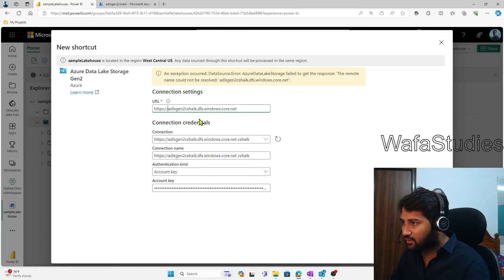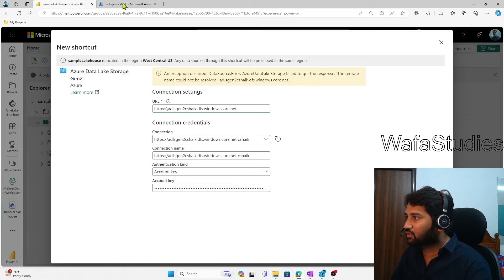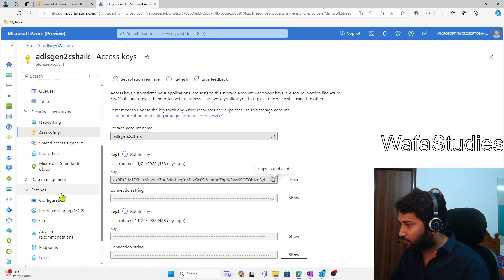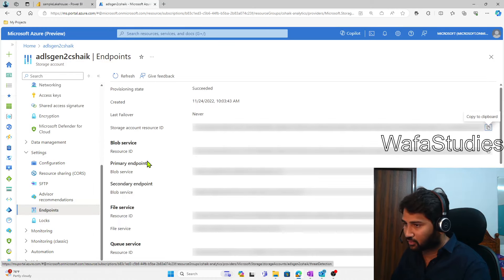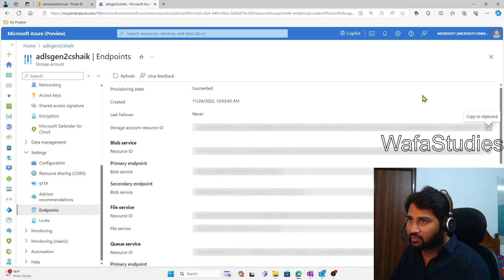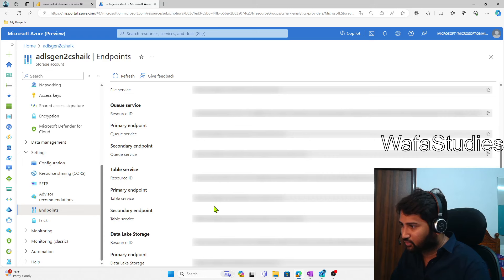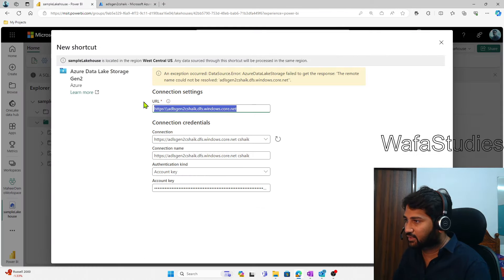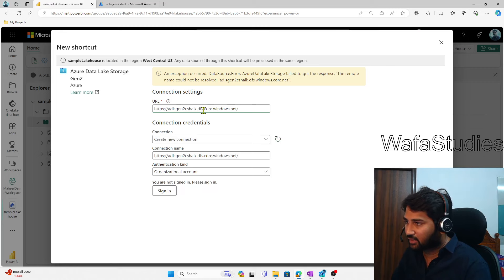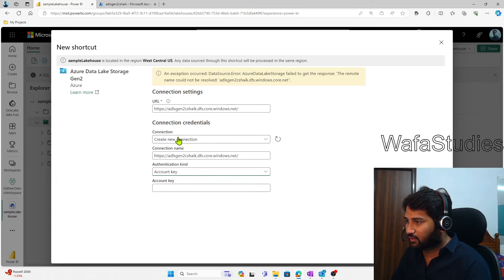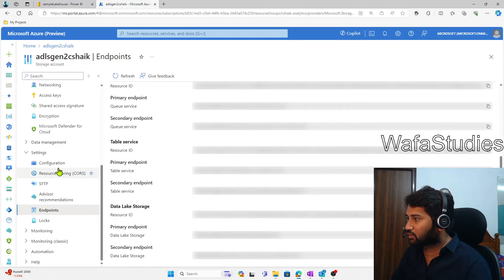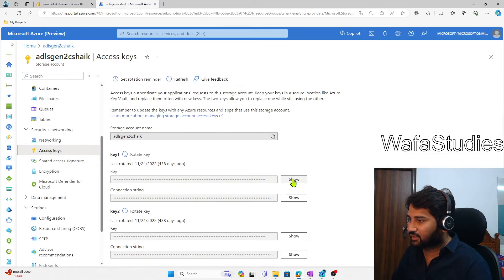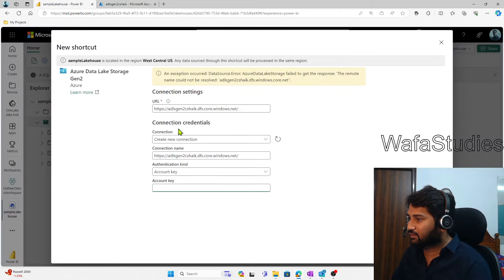I think we typed the URL incorrectly, so let me copy the correct one. I'll go to the Endpoints section of my storage account and copy the primary endpoint from there. Pasting it back in Fabric: adlsgen2cshake.dfs.core.windows.net — this looks good now. I'll select Account Key and paste the access key copied from the Access Keys section of the storage account.